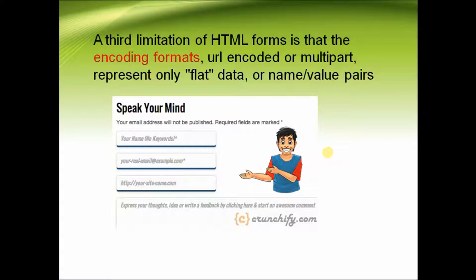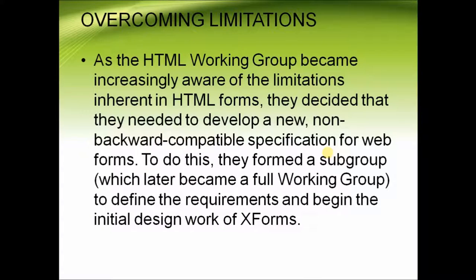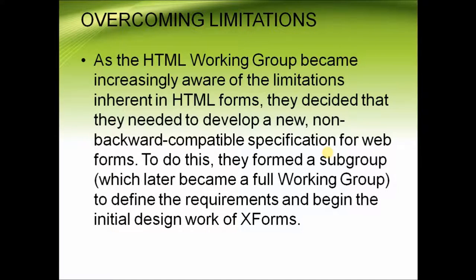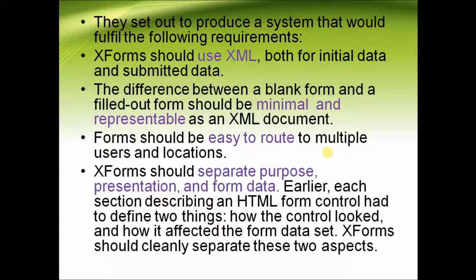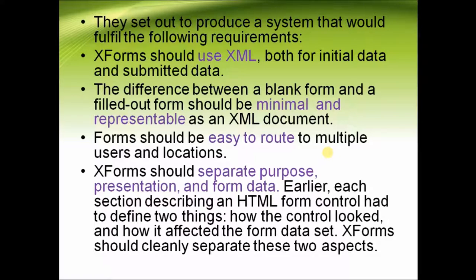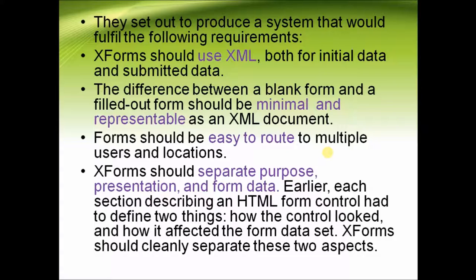The third limitation of HTML forms is that the encoding formats URL encoded or multipart represent only flat data or name value pairs.